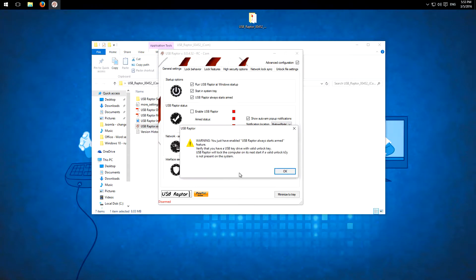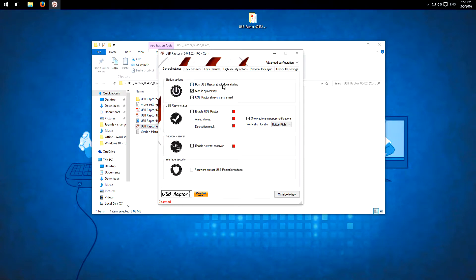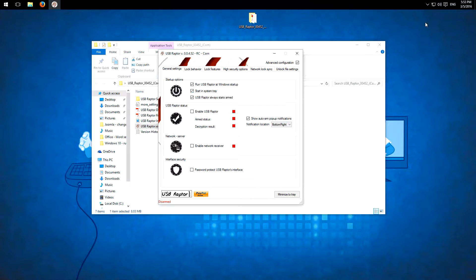Of course the warning if you lose the USB stick you don't have access anymore. So first run it at Windows startup of course to automatically run it. Then it's useful if it starts automatically here minimized in the system tray.